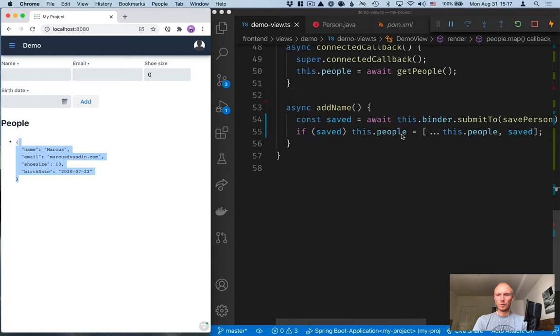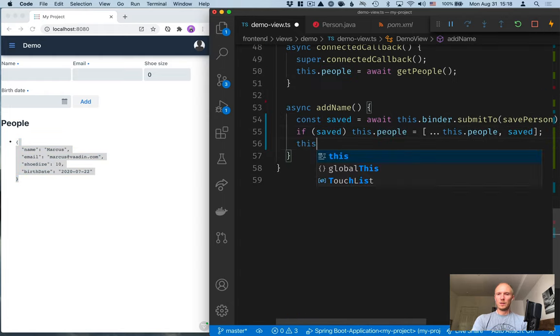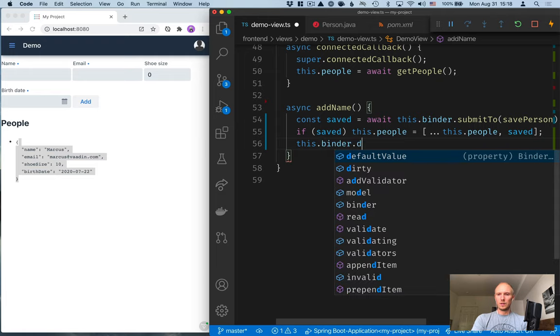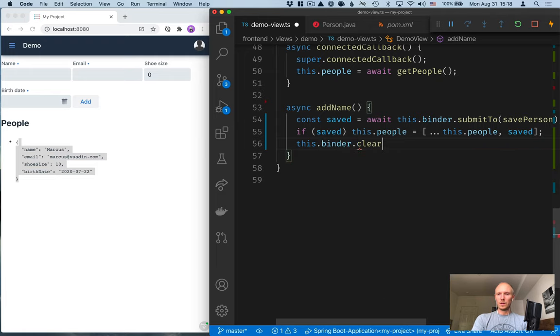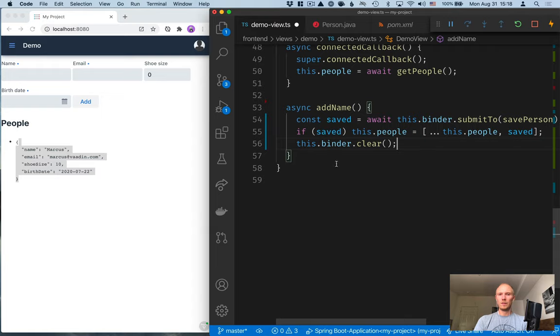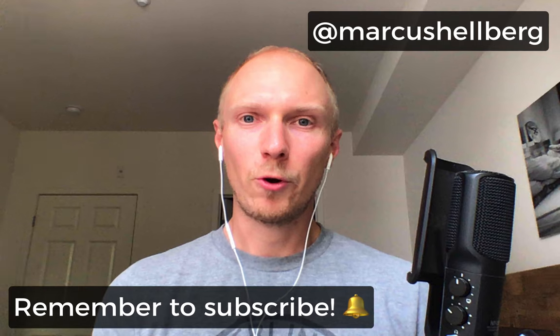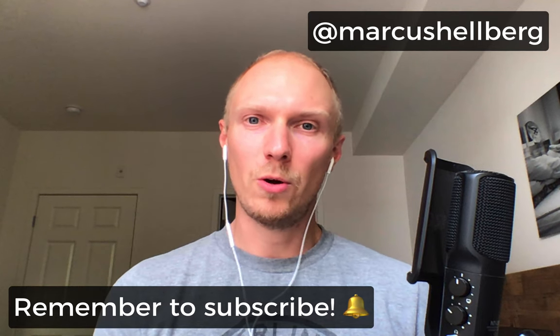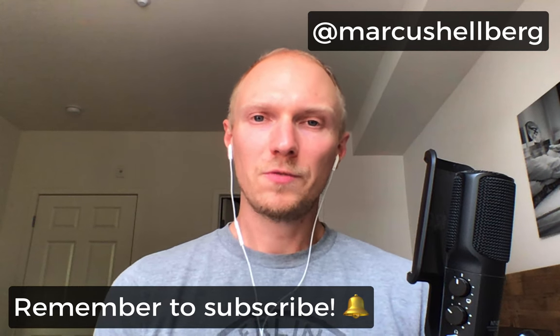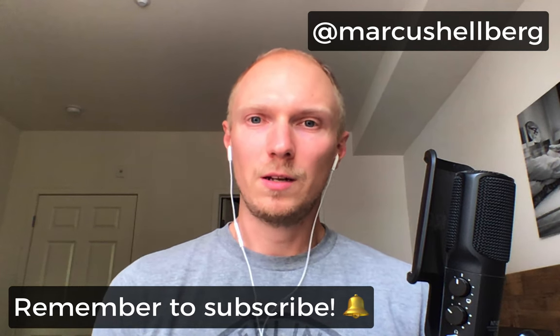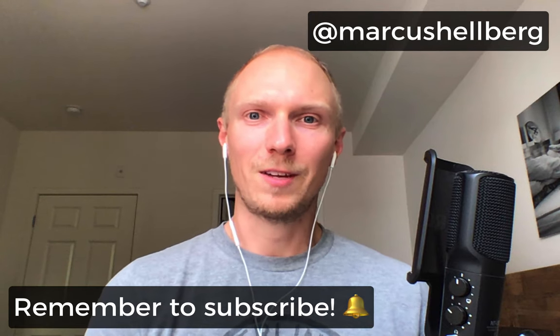The final thing that we might have wanted to do here is call this dot binder dot clear once we're done saving so that we clear out all the fields here. Okay. So, that's it for forms. If you have any questions, ask them below. In the next video, we're going to take a look at some CSS and styling. Hope to see you there. Thanks for watching.